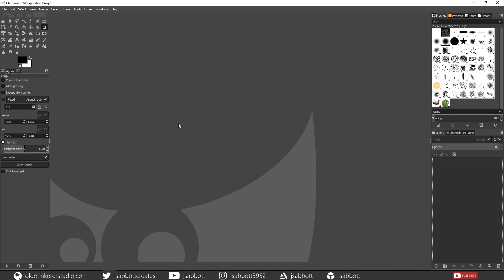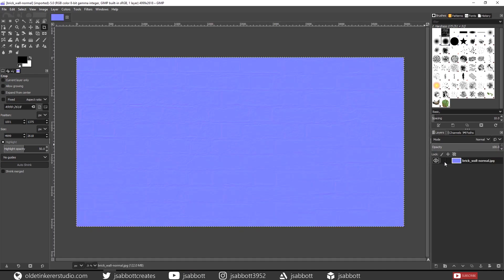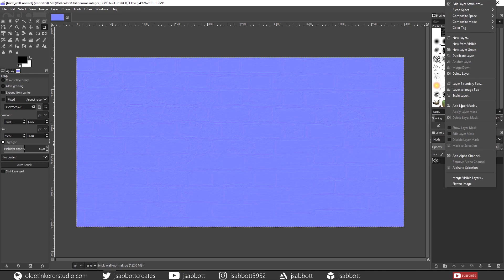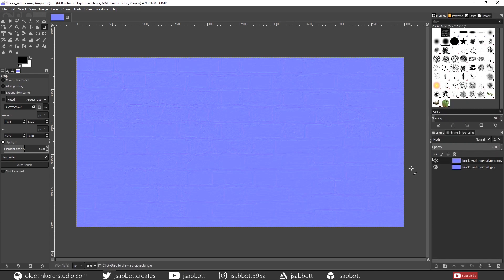Now we are going to make the Specular map. Open up the Tiled Normal map you just saved. Right-click the Normal map layer and choose Duplicate Layer. Rename the new layer to Specular Highlights. Then hide the original Normal map layer. Make sure that the Specular Highlights Map layer is selected.